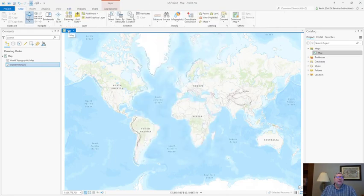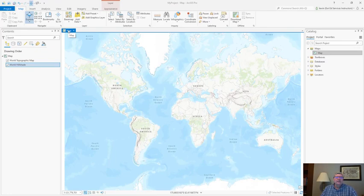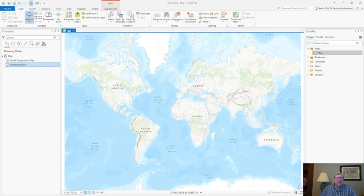Next let's take a look at the final concept, context sensitivity, and how that affects tool availability and workflows. You might have noticed throughout my presentation that most of the tools on the ribbon are active but some are grayed out. This is an example of context sensitivity. Let me show you what I mean.